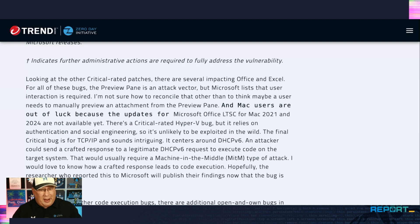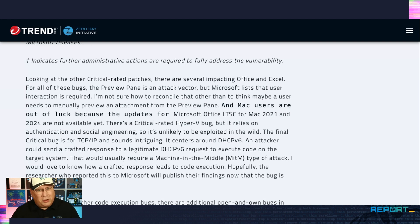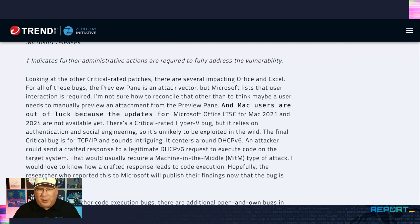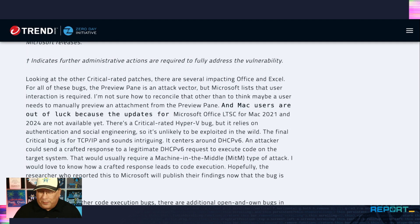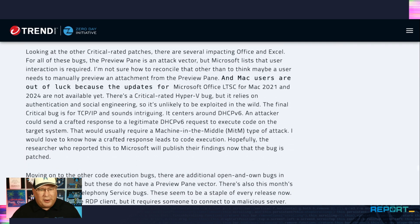But yeah, this one, I mean, I have mixed feelings about it because it could be really bad, but I just don't see the attacker being in a real spot where they can really take advantage of it. It seems very unpredictable and unreliable. So maybe relax a little bit around there.